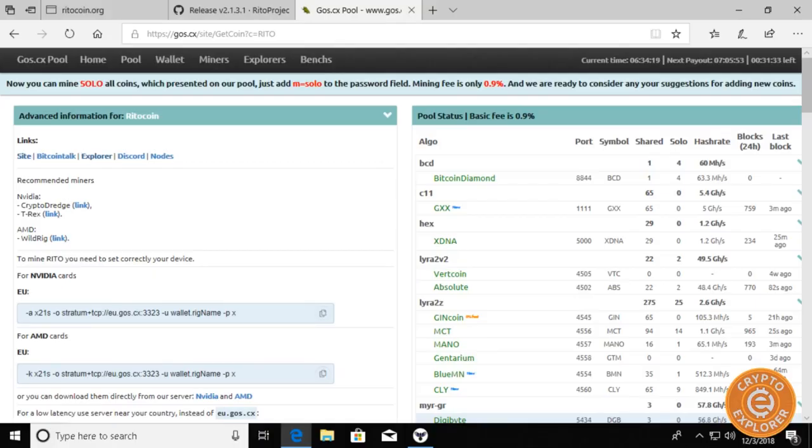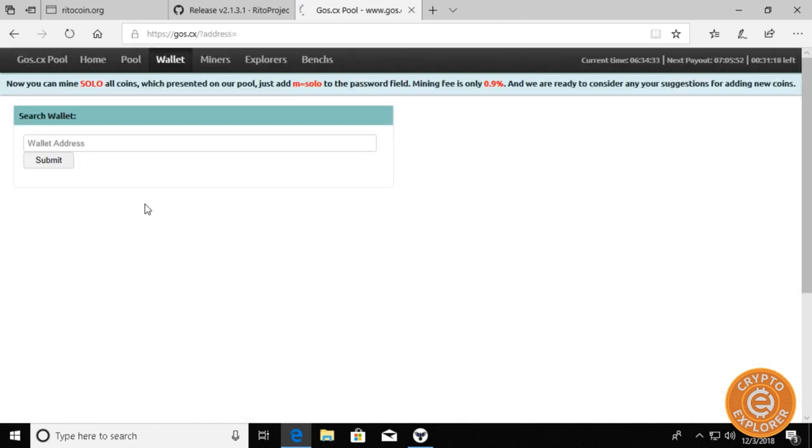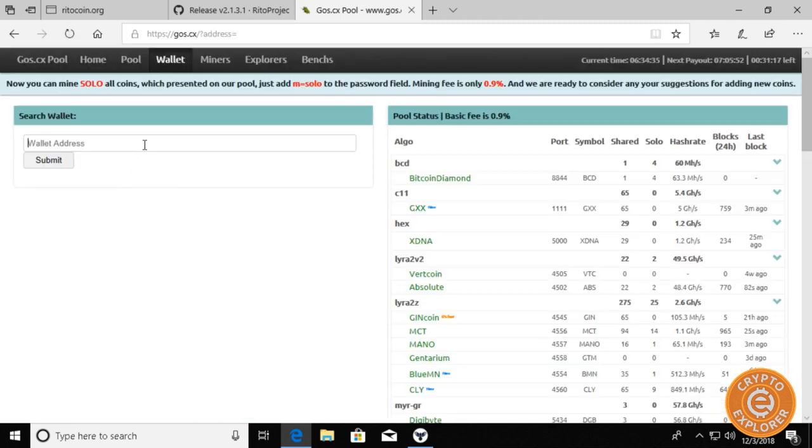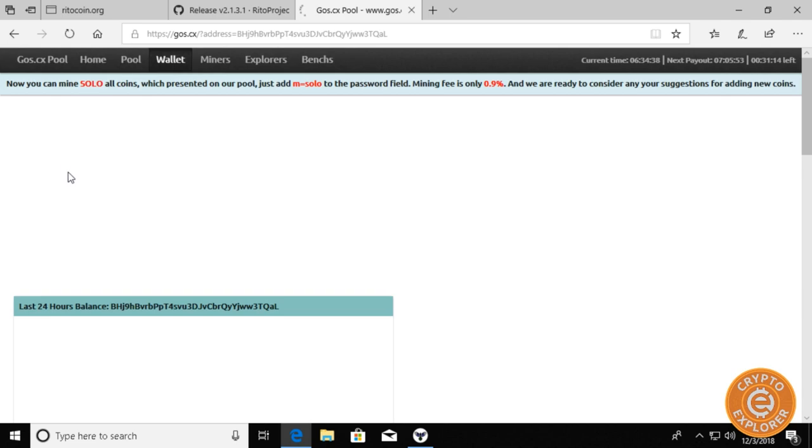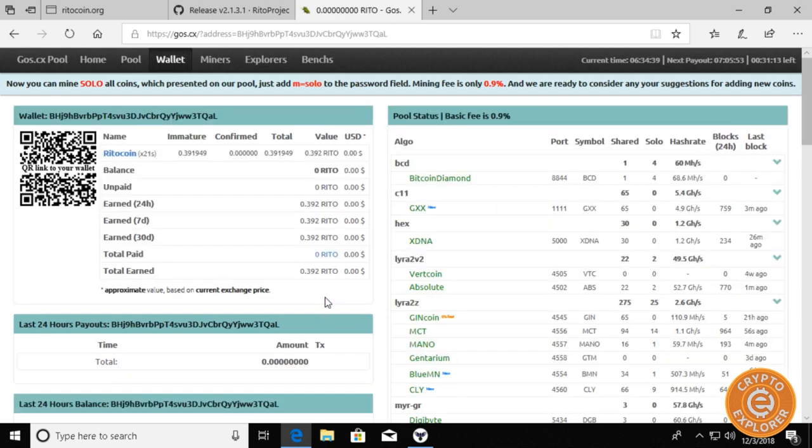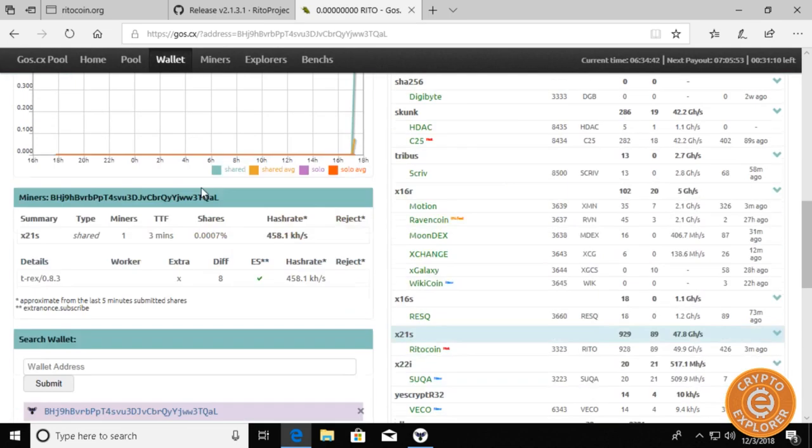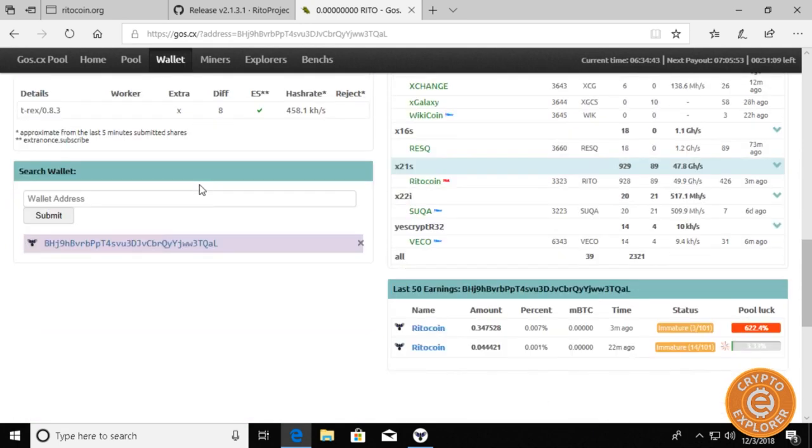To check your mining stats and make sure that you are submitting shares to the pool, you want to go to Gox or whatever pool you choose and go to Wallet and paste in your wallet address. From there you can see the stats of your mining. As you can see here it is showing the T-Rex miner and the hash rate.